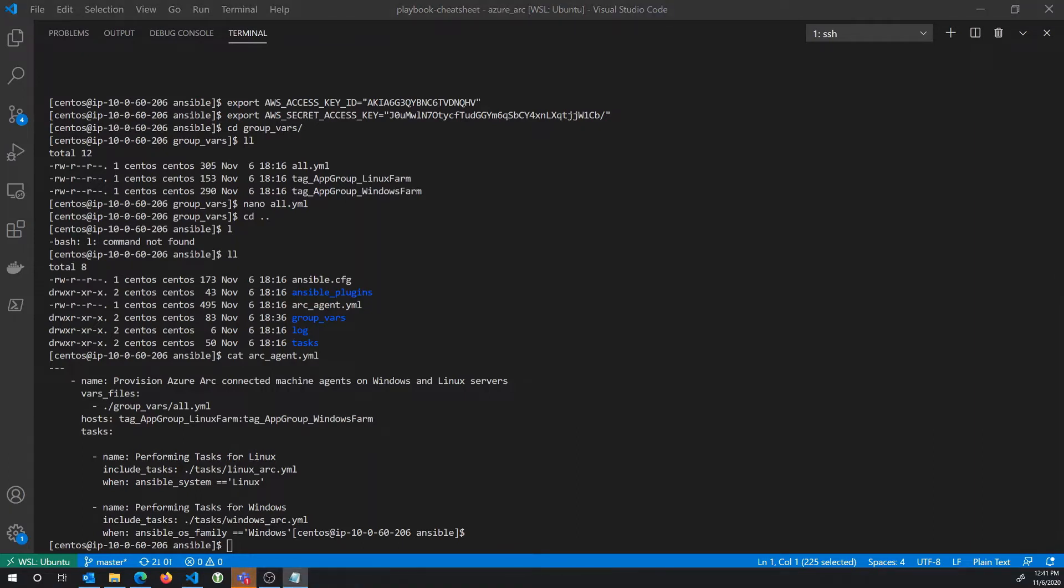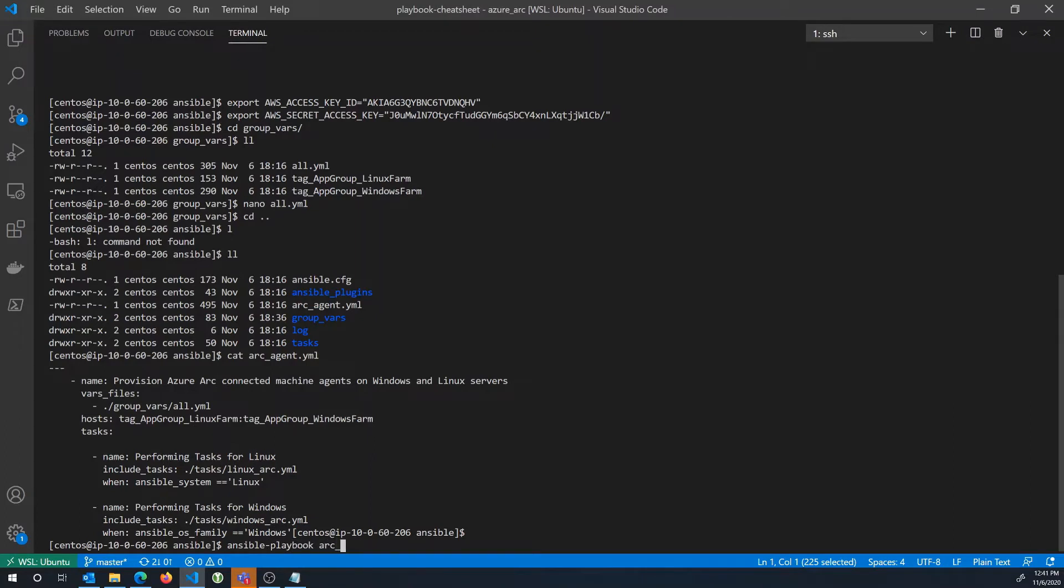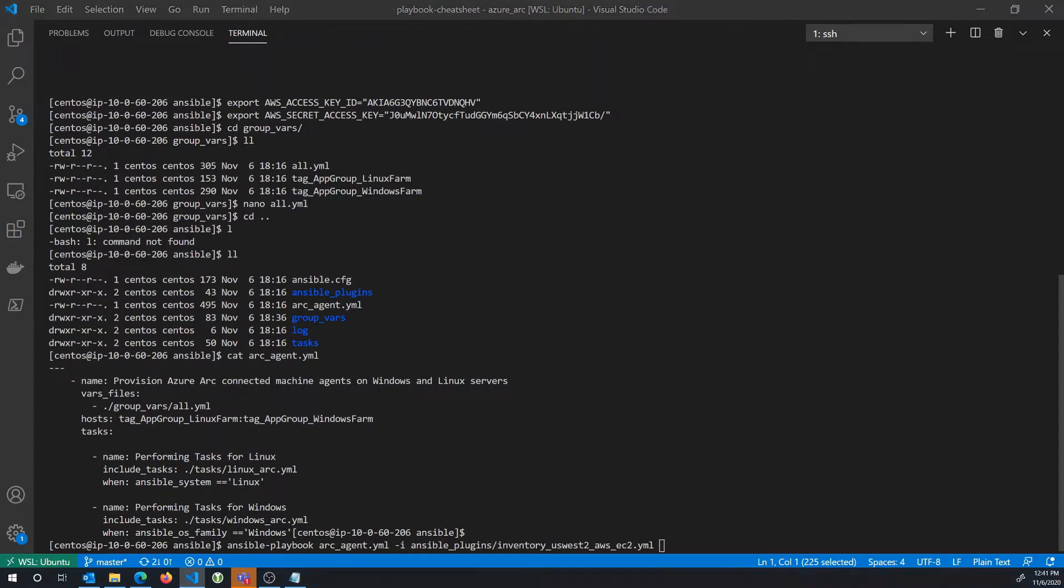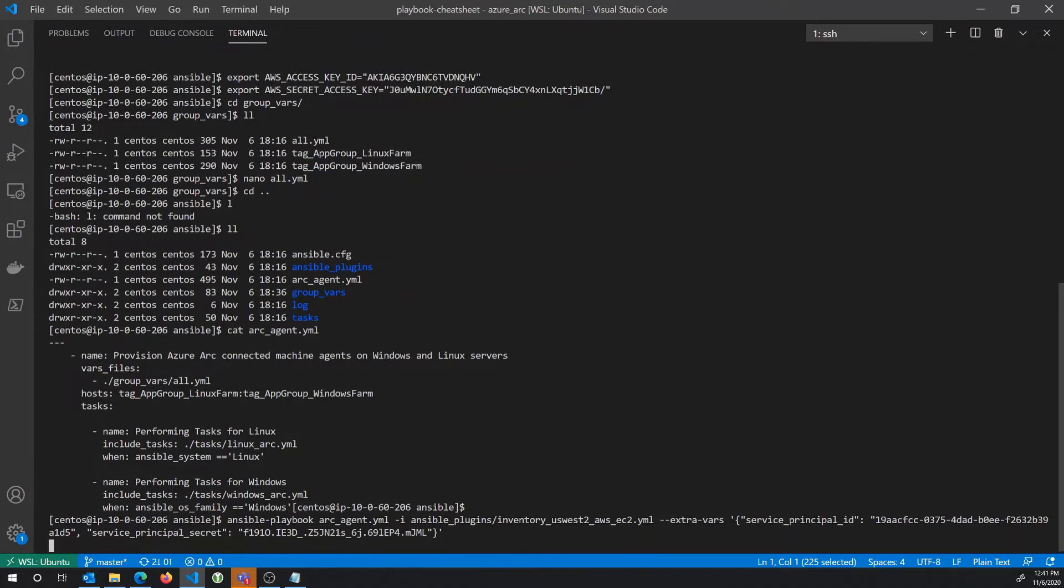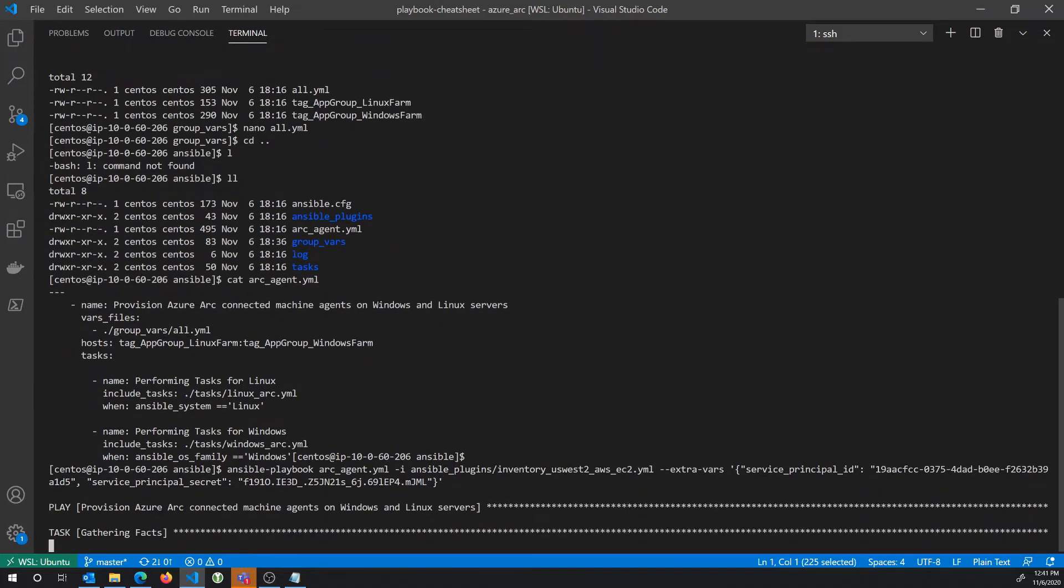And so once I'm comfortable with all the things that I've set up, I can go ahead and run the playbook. And so you see me running the playbook here. I'll specify the name of the playbook, the arc-agent.yaml. And then I'll provide it some parameters that we'll need to have that playbook run successfully. I'm telling it to use the plugin that I mentioned earlier to dynamically read my AWS inventory. And then I'm going to provide an Azure service principle and secret so that we have access to actually onboard the machines with Azure. The Arc-connected machine agent requires this service principle and secret for the right permissions to access and write to Azure.